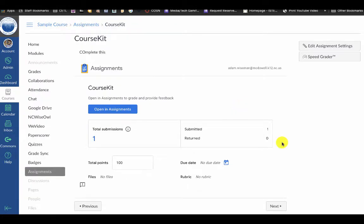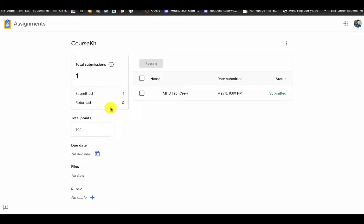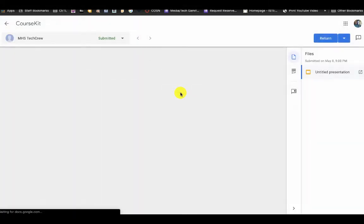On the student side when they turn in work, this is showing you an example of what it looks like when a student turns in work. When I click on open Course Kit it shows me who submitted, so I'm going to click on their work.